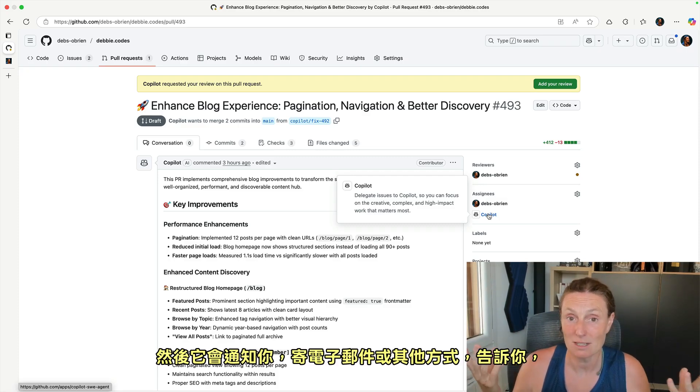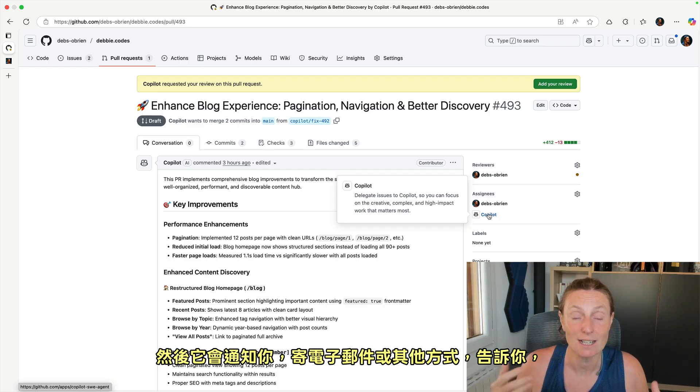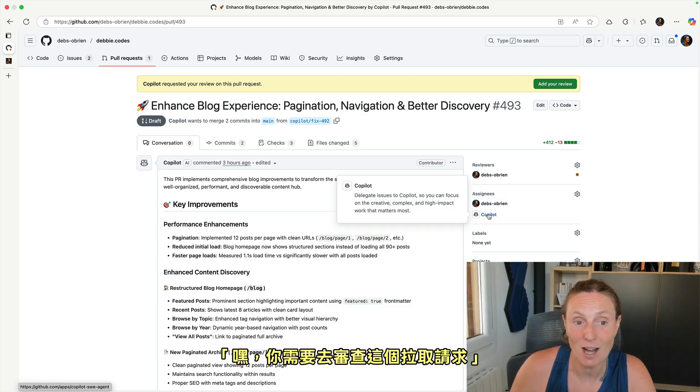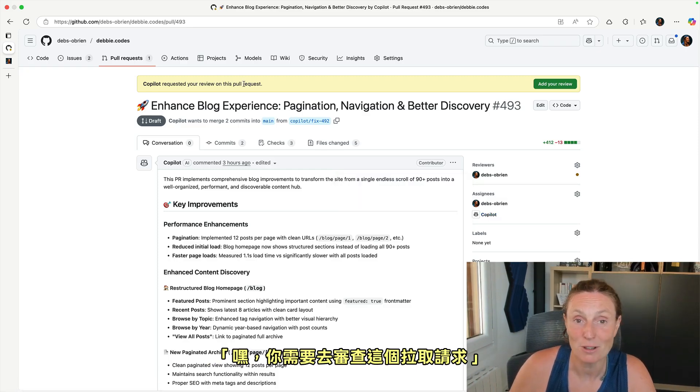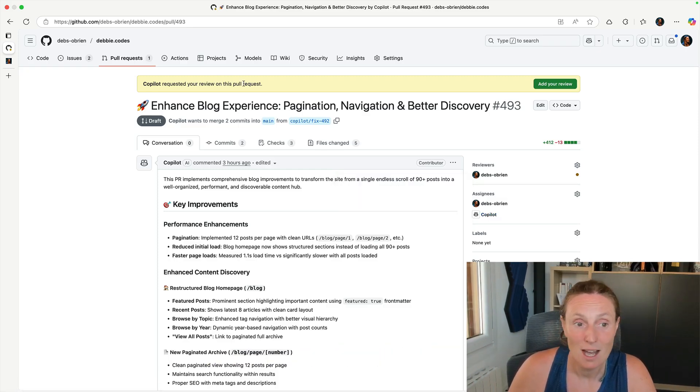And then it will tell you, send you an email or whatever to say like, hey, you need to go and review this pull request.